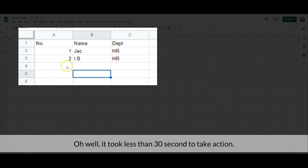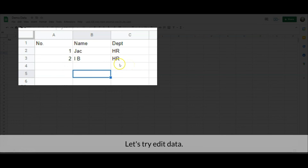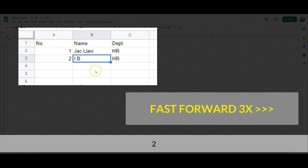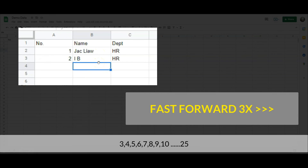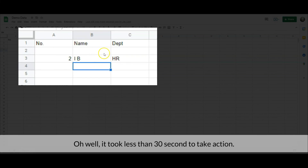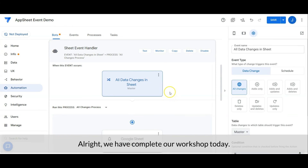It took less than 30 seconds to take action. Let's try it again — same as before, it took less than 30 seconds to take action. Alright, we have completed our workshop today.